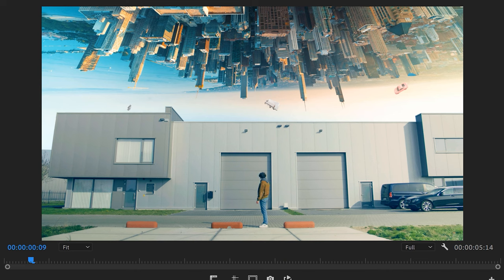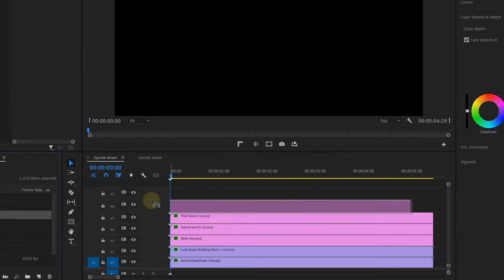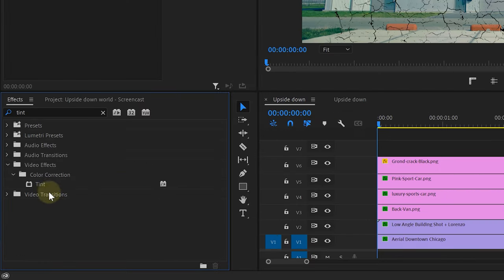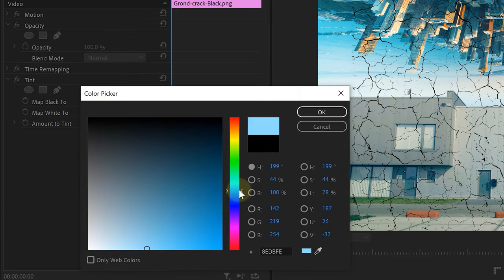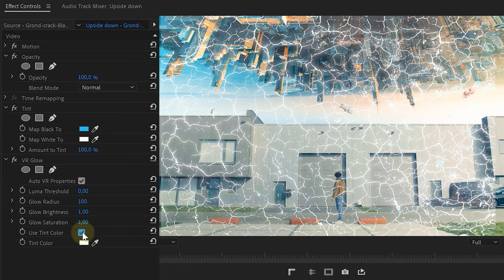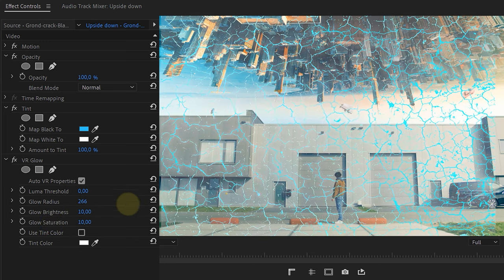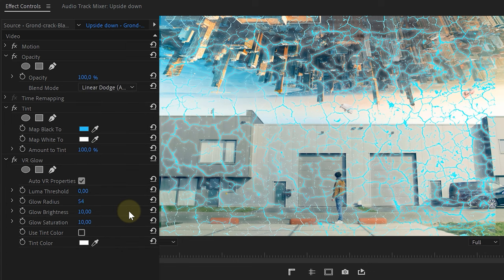Now let's add those blue energy cracks in the sky, just as in the music video. I'm gonna need a stock clip of some cracks, which I again got from Storyblocks — I'll leave a link to the library in the description down below. This is a transparent PNG, so I can instantly place it on top in the timeline and look for the tint effect. Add that to your image and change the color of the blacks to blue. Next, look for the VR glow effect and add it to the image — play around with the settings to get a soft, natural glow. Finally, change the blending mode of the entire image to Add, to blend it better in with the scene.